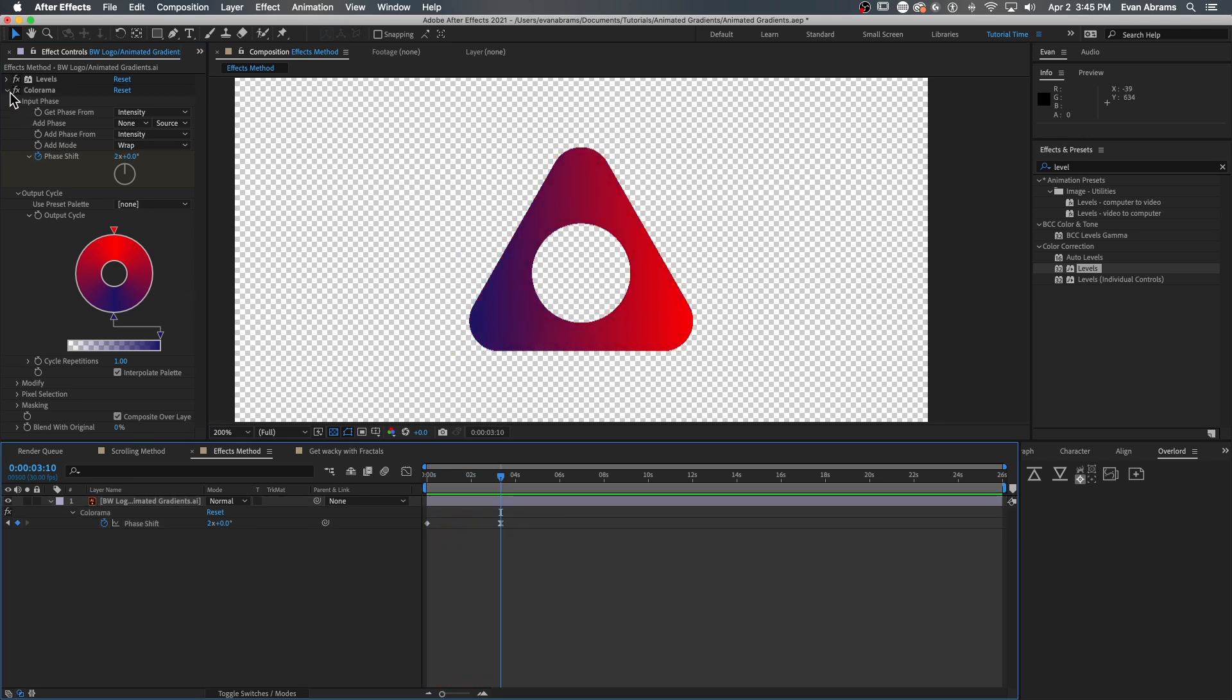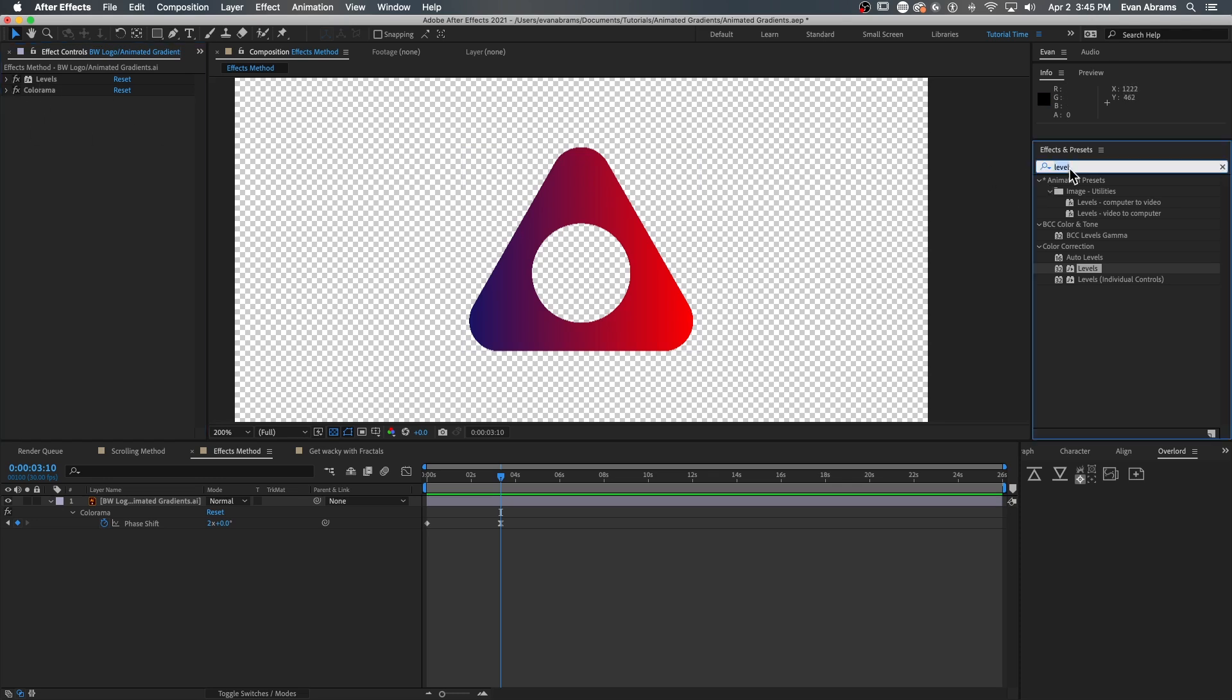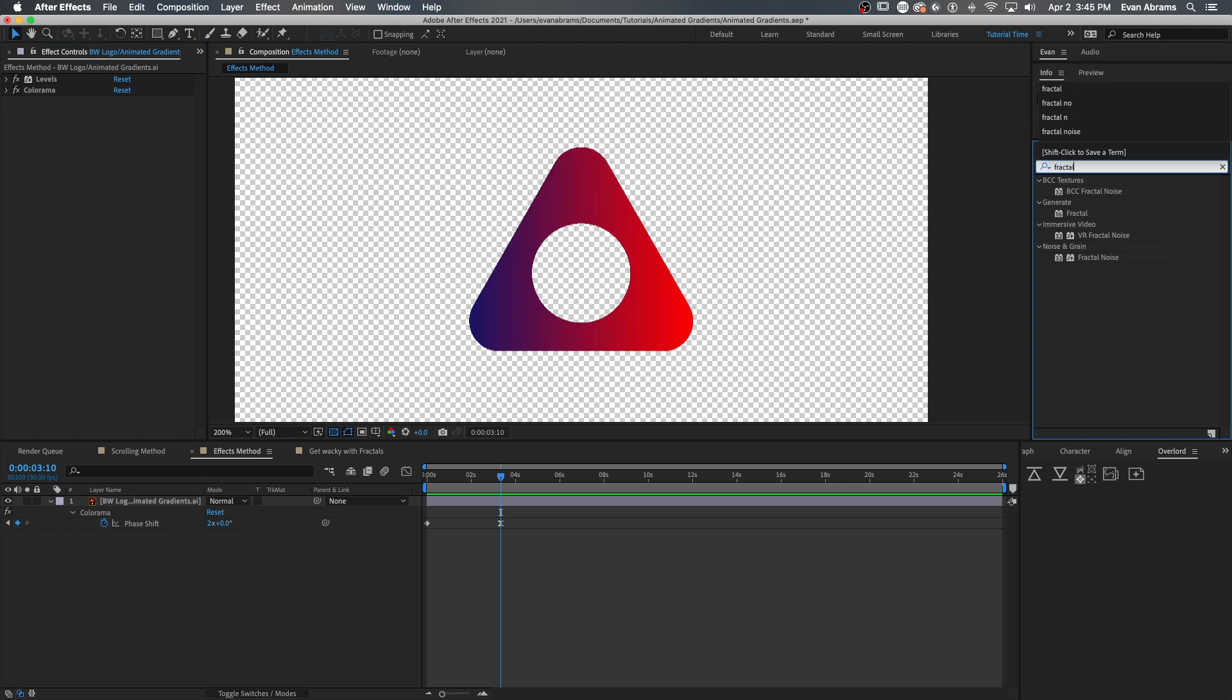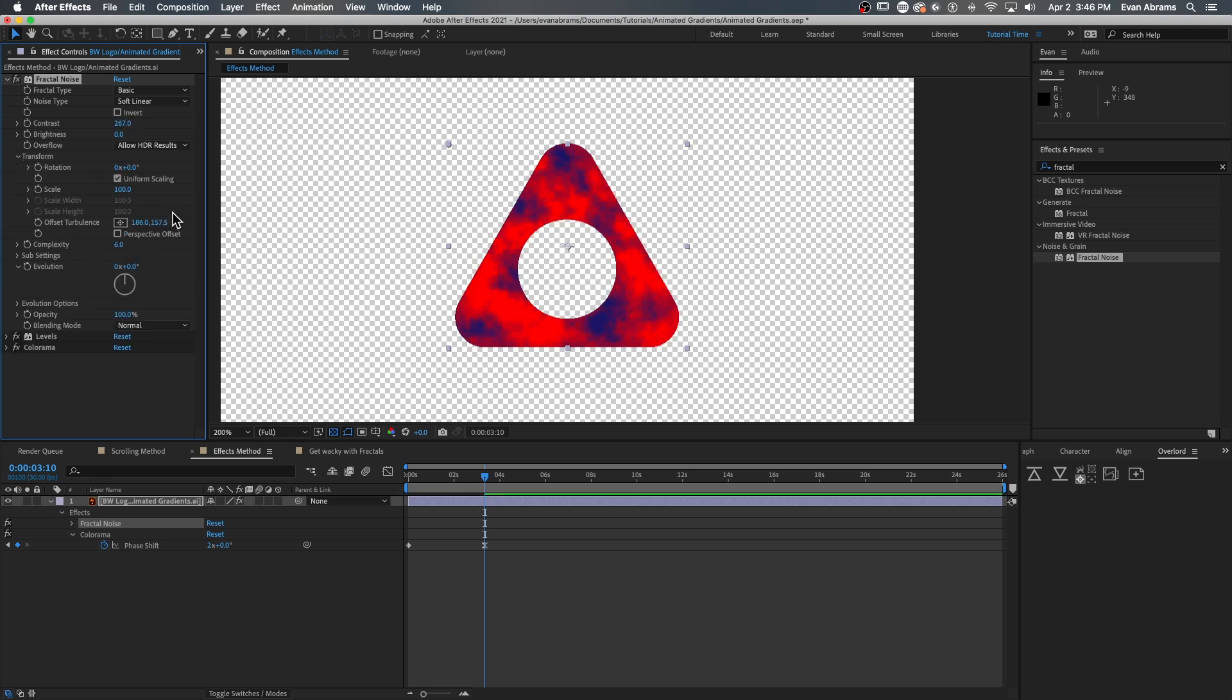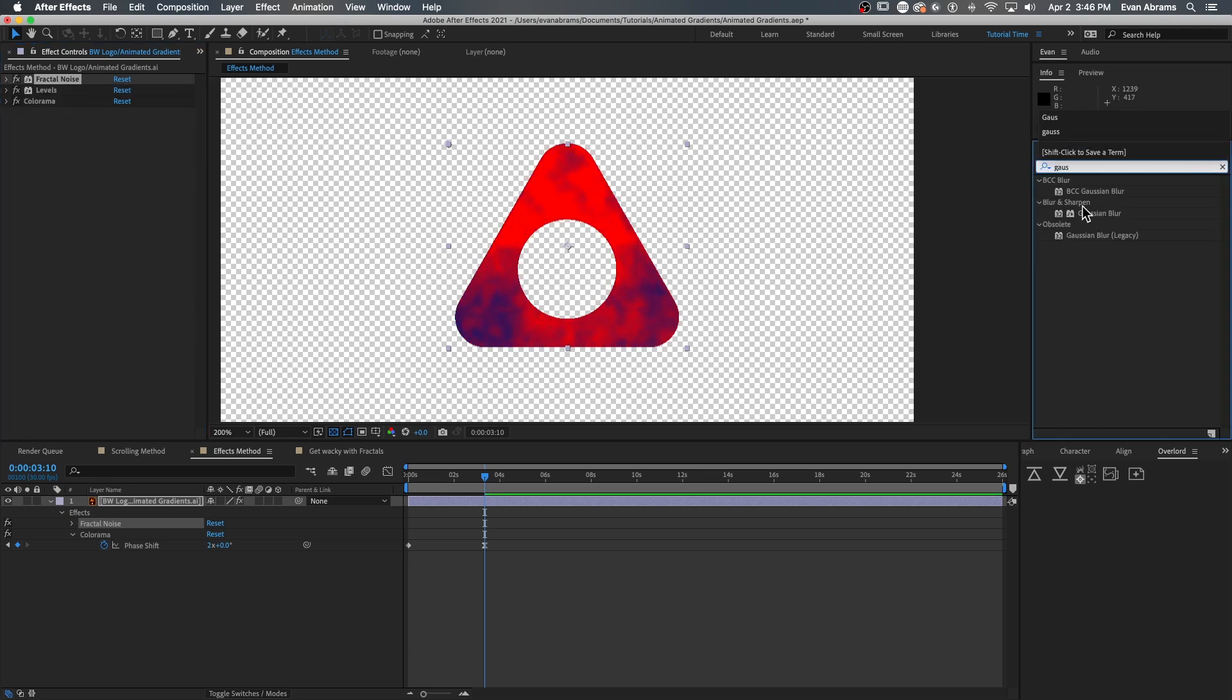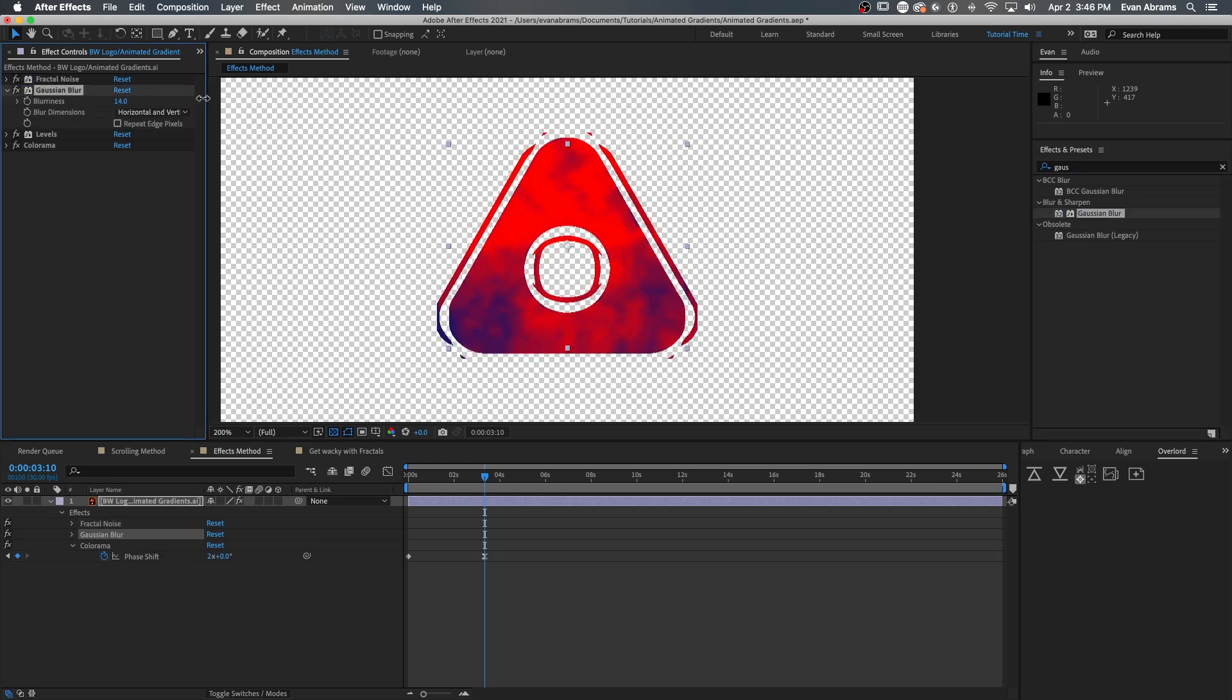But the fun doesn't stop there because Colorama is remapping black and white values. We can simply create other values using generative effects like fractal noise, for example. So above all of this in the stack, I'm going to drop a fractal noise in here, setting it to be quite large in scale, and then maybe adding a blur in there so it's nice and indistinct.